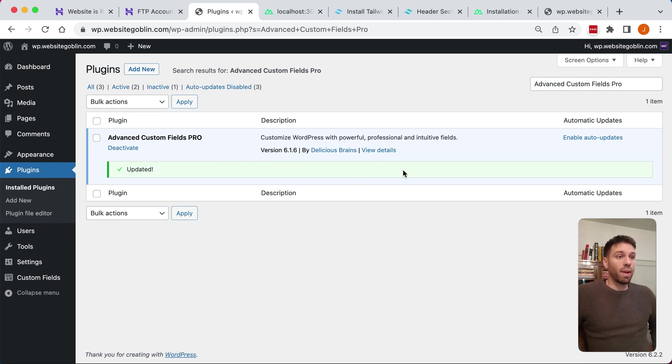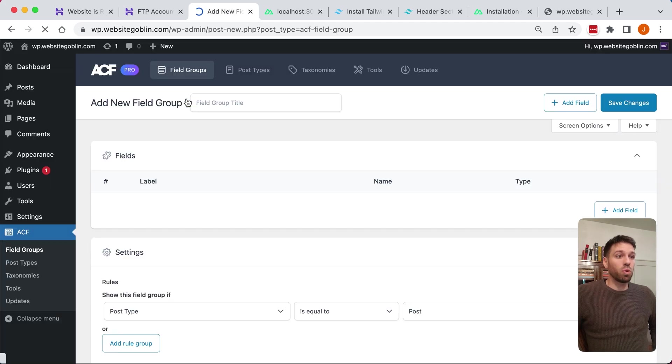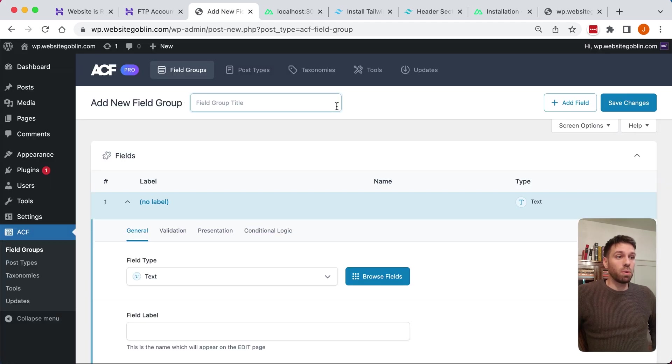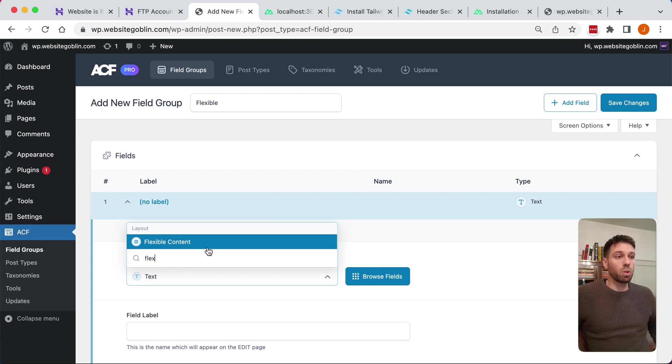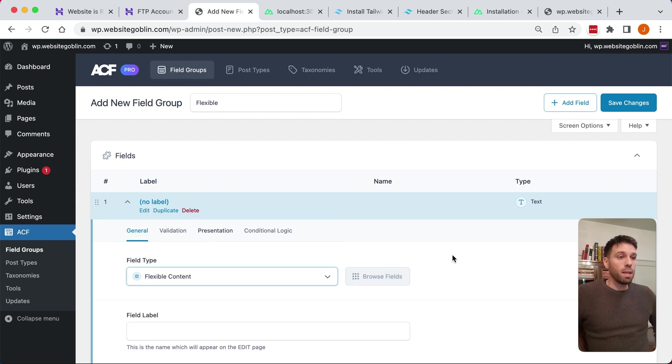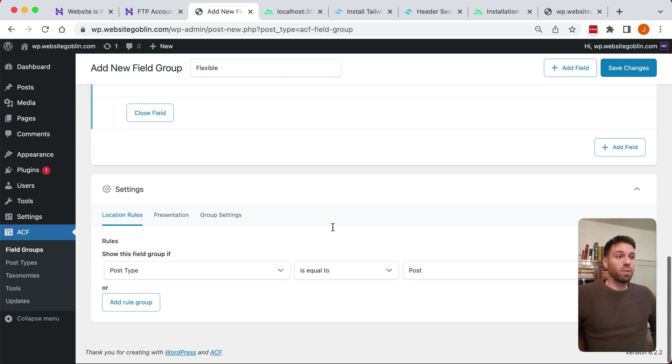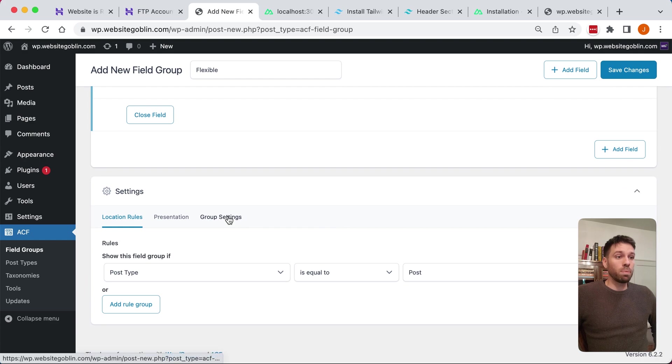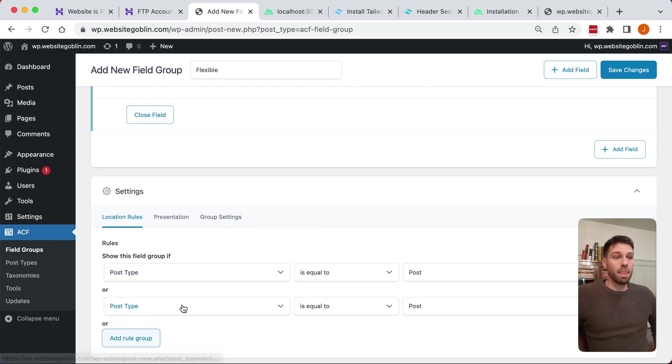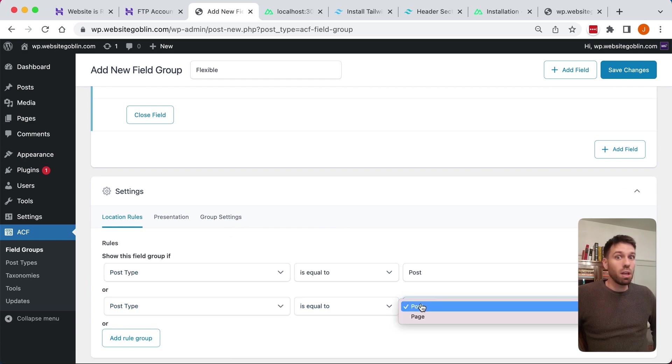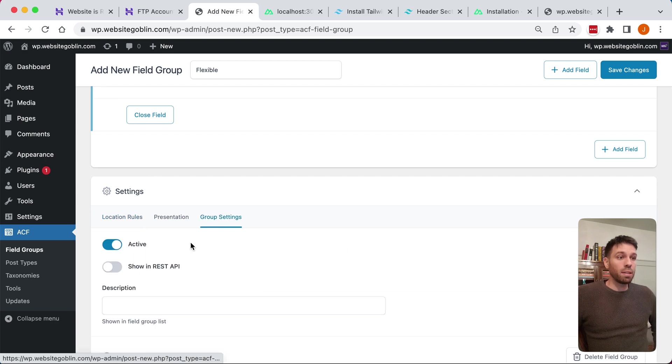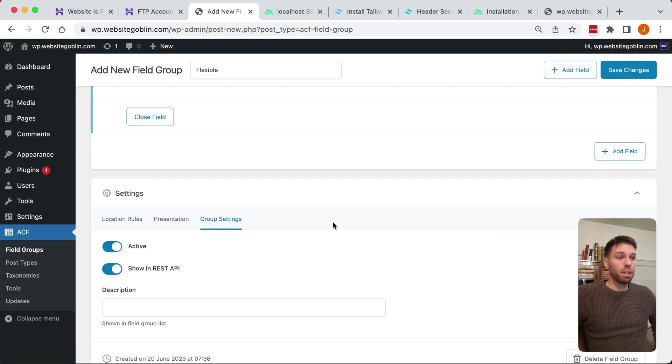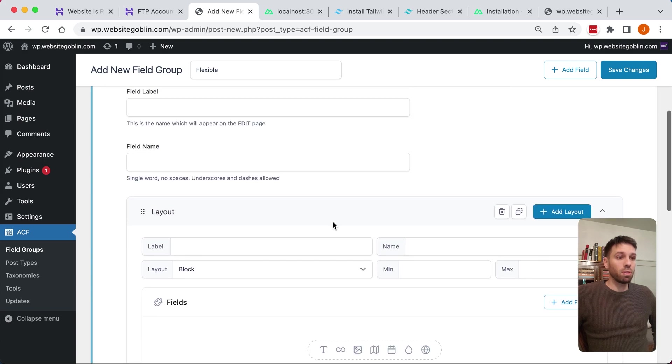So the first thing I'm going to do after I've activated it and updated it is create a field group. This field group can be called anything you want. I'm going to call it flexible because we're going to be using flexible content. We also need to make sure that this field group is available on our posts and pages, and it needs to be available in the REST API obviously.